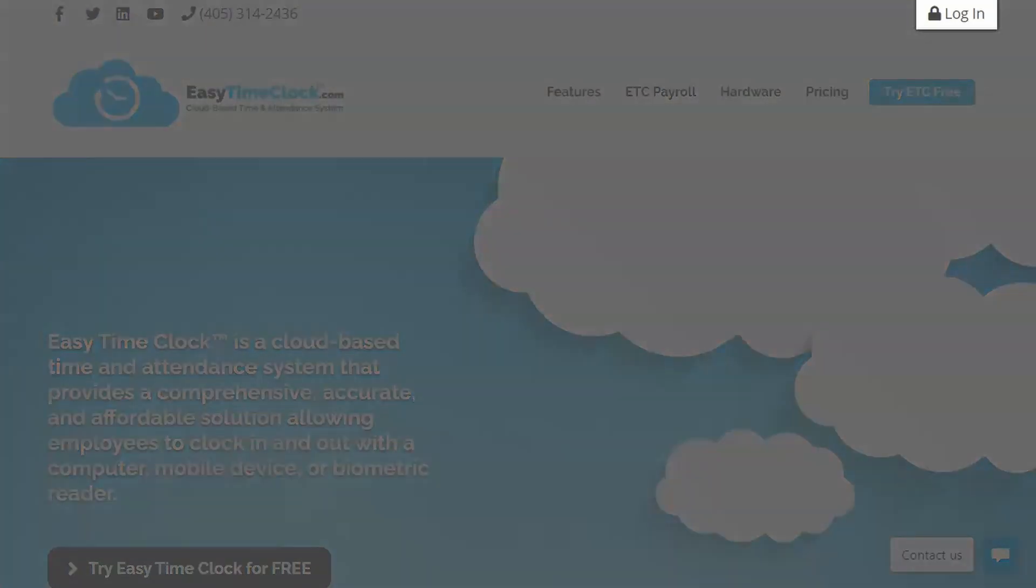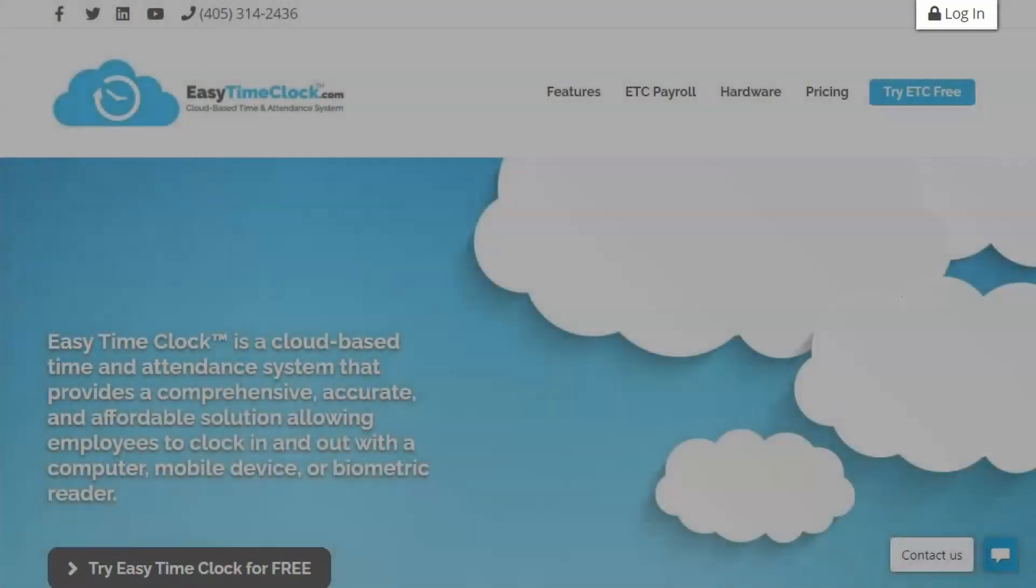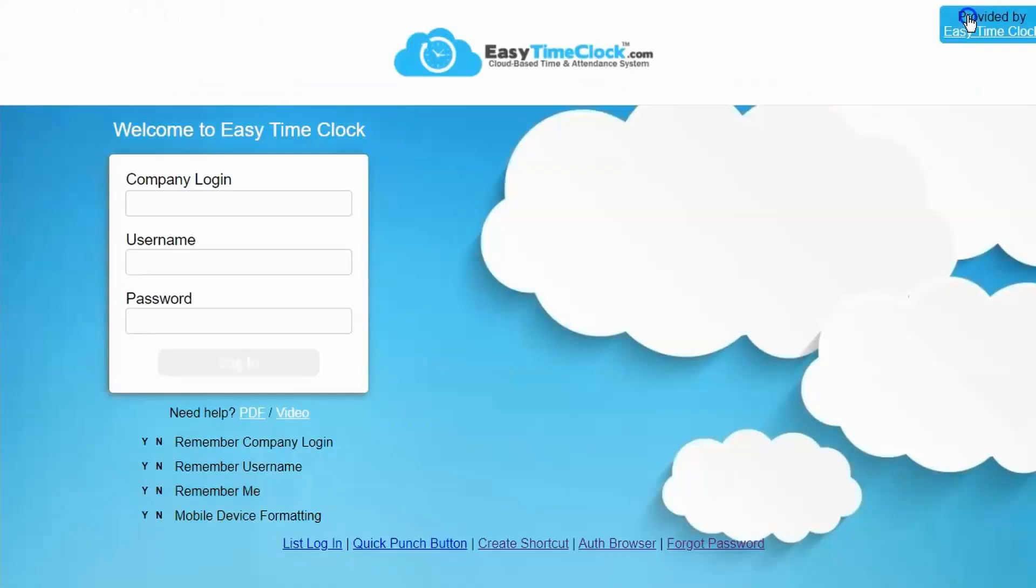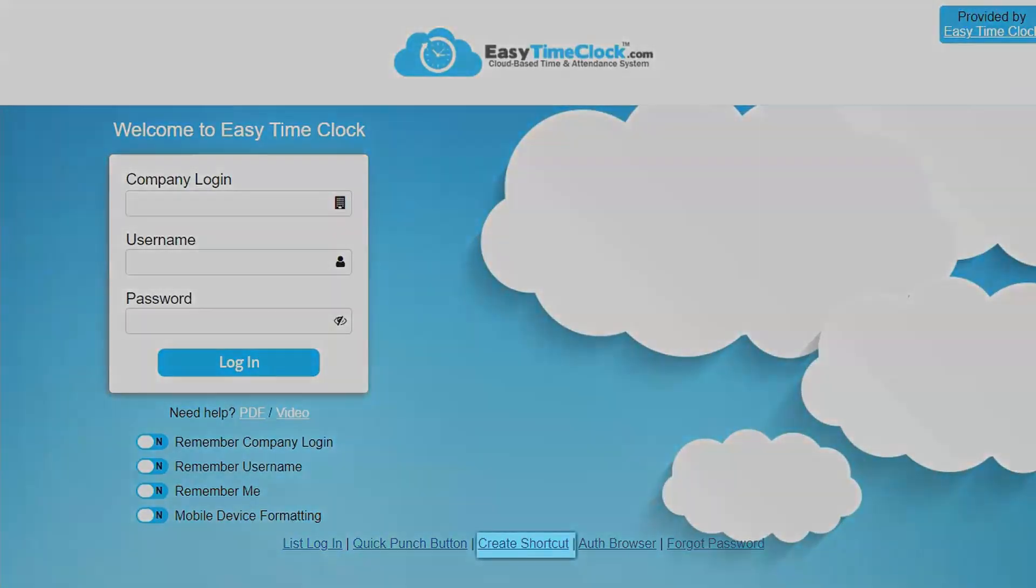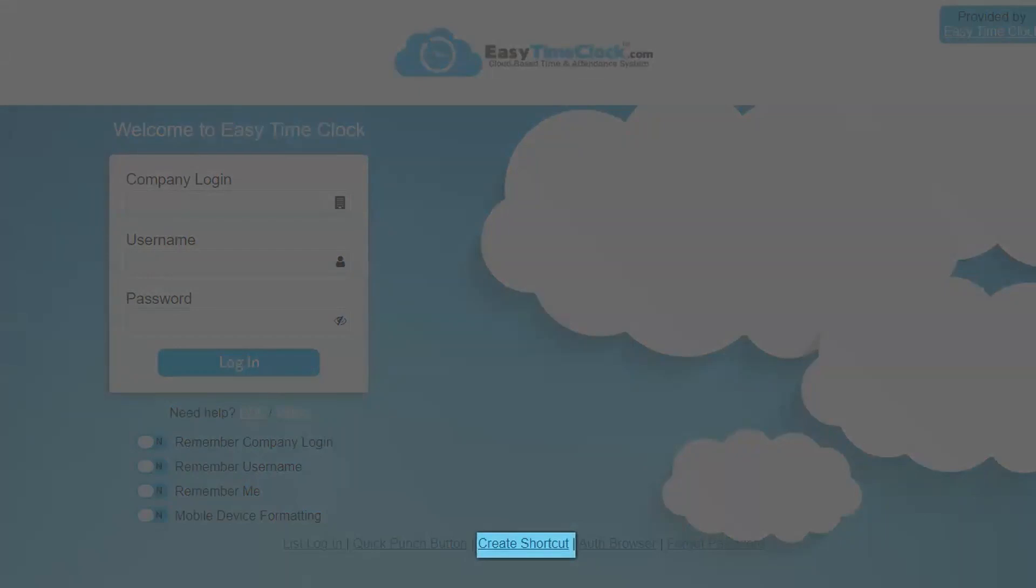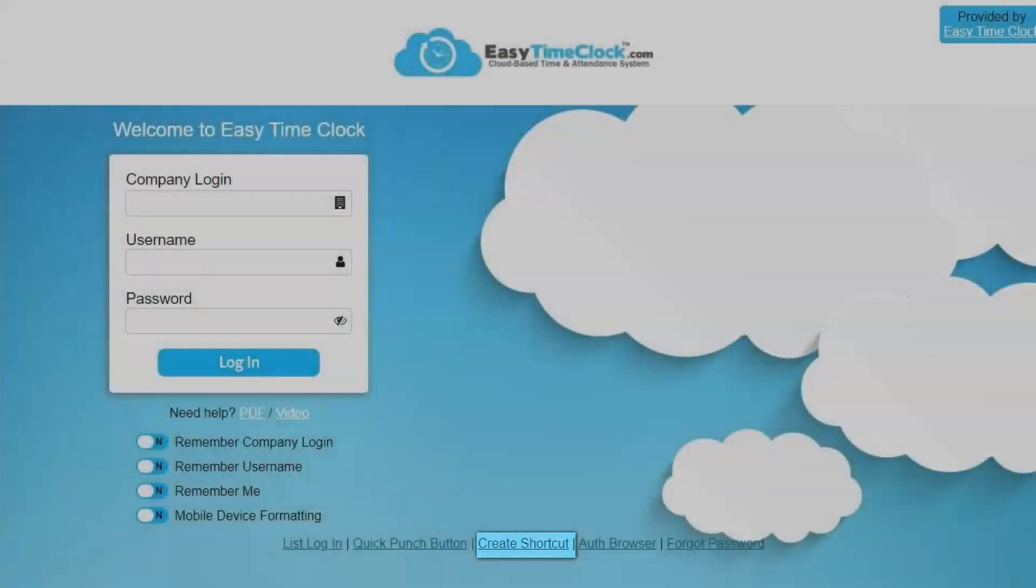Login can be found at the top right corner. Otherwise, you can create a shortcut or bookmark straight to the login page for daily access to the system.